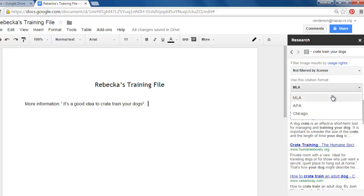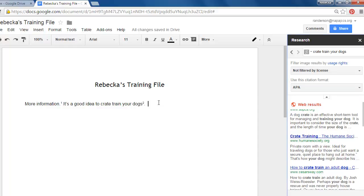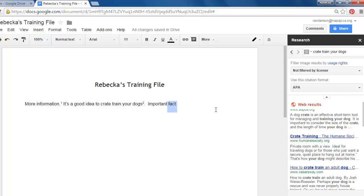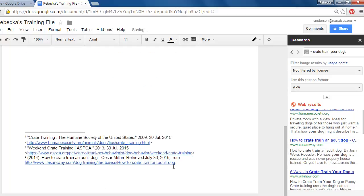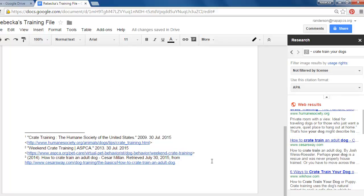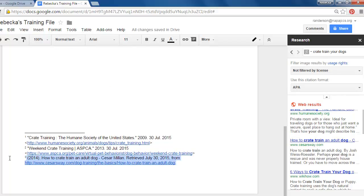So I'm going to choose APA and if I insert another important fact that has to have research supporting it, let's say that I want to, I'll use Cesar's way and I'll cite that. It's going to put my new footnote in as APA style.